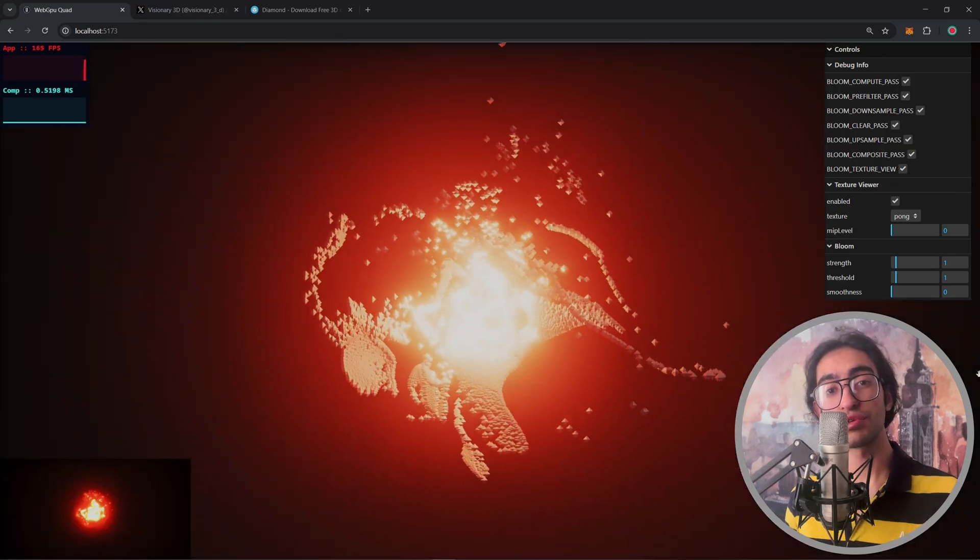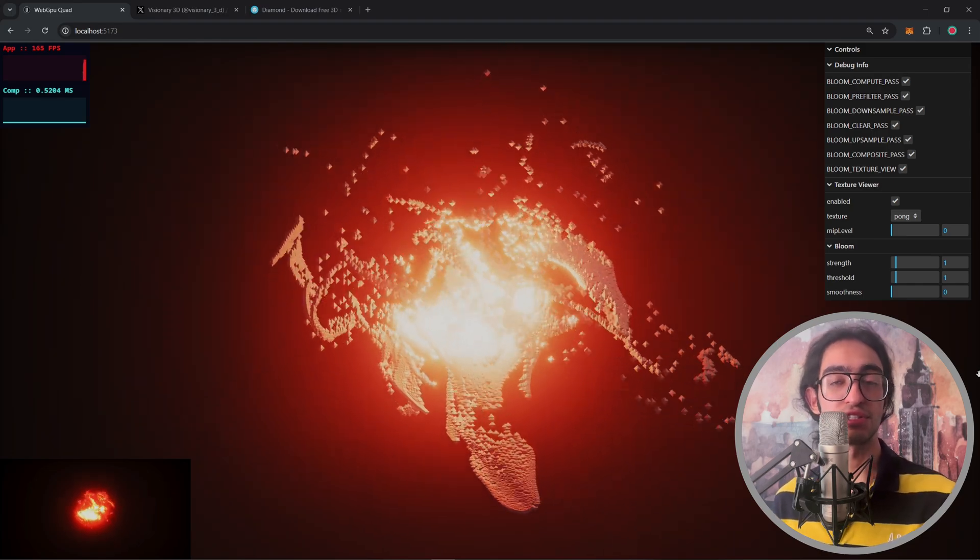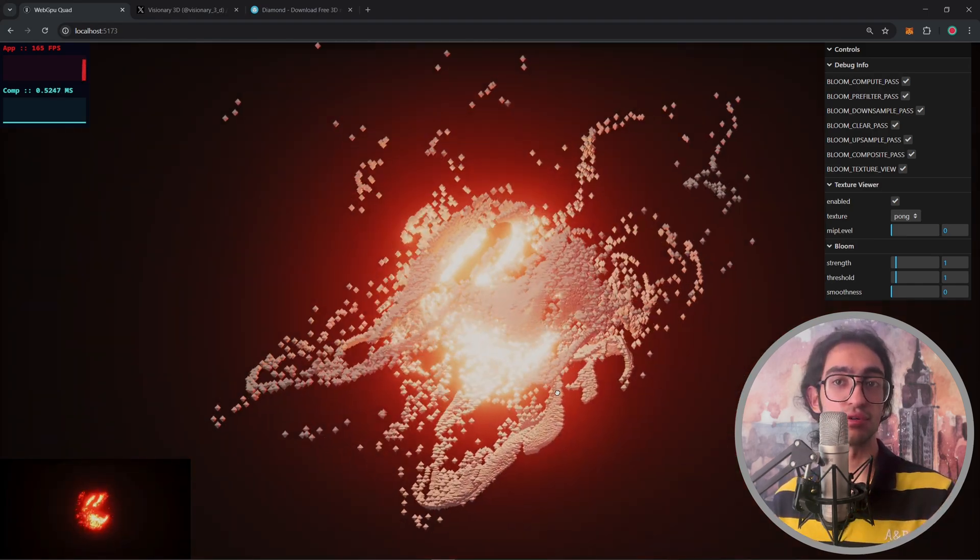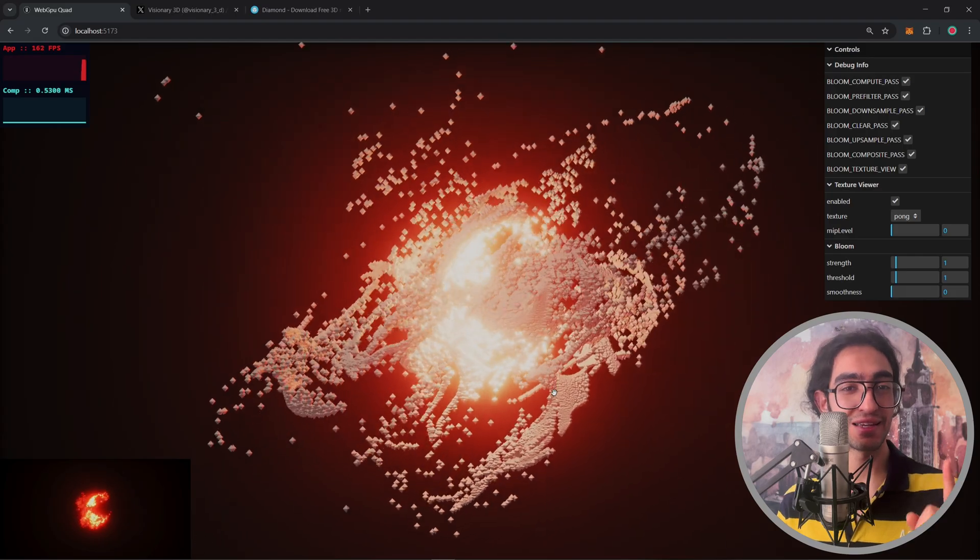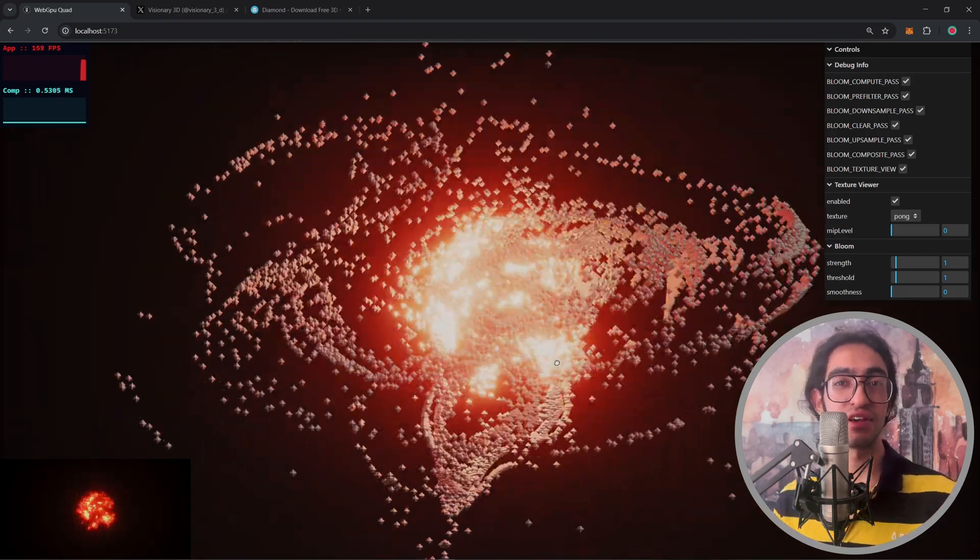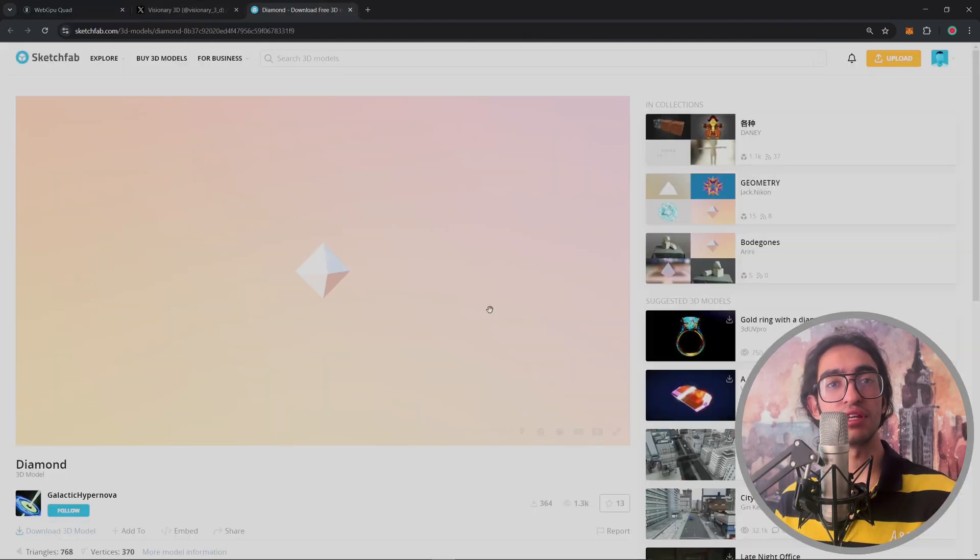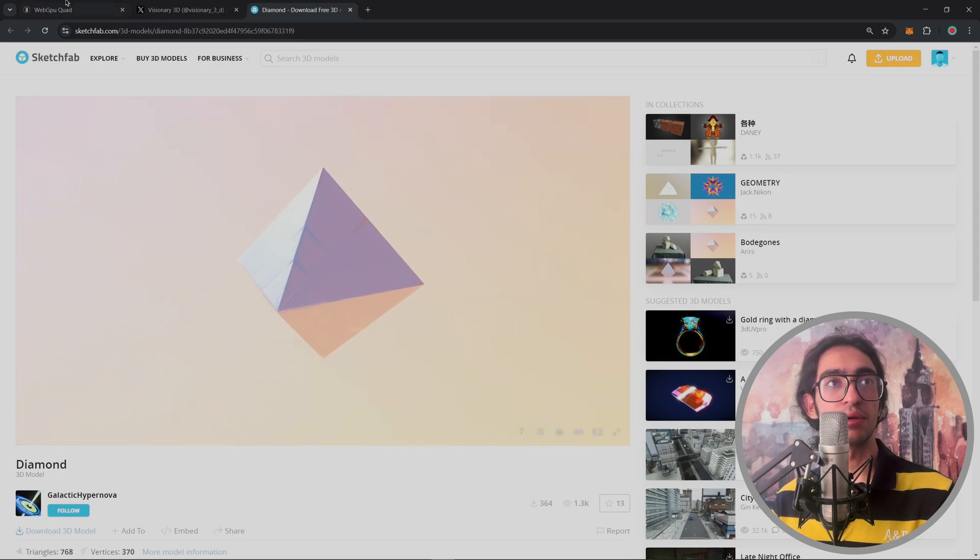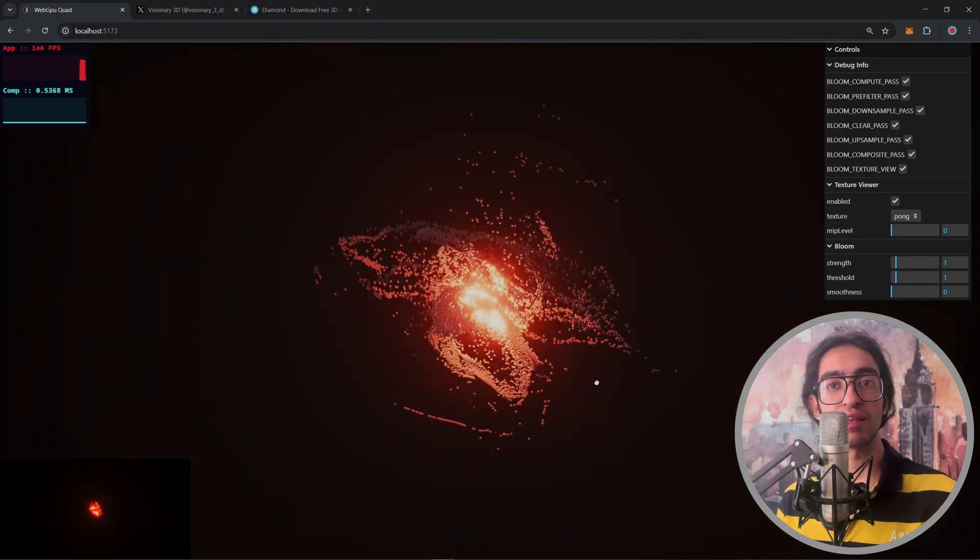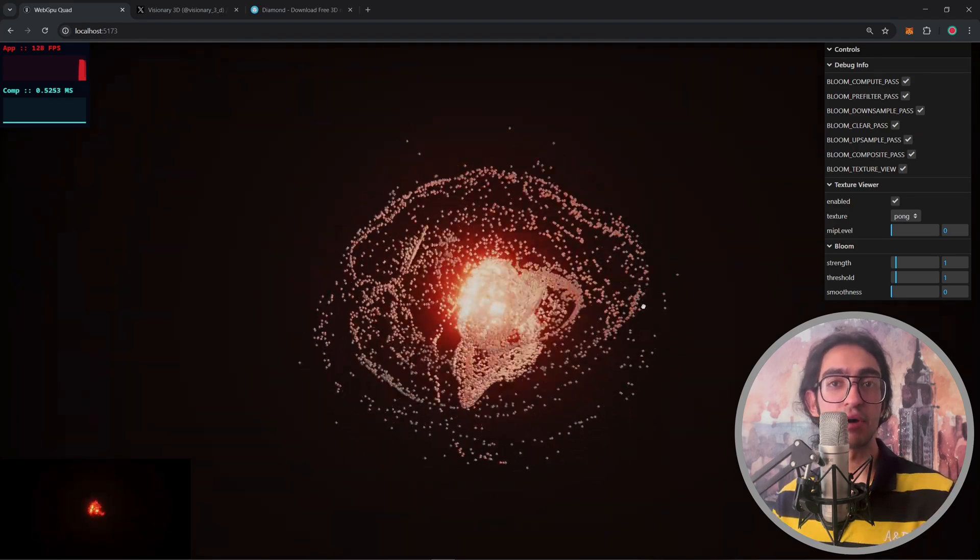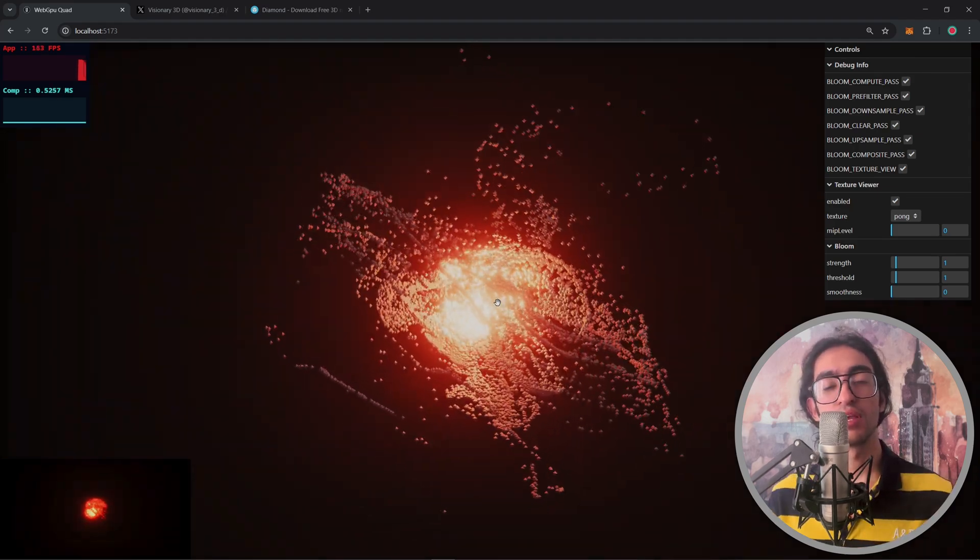One more thing to note about this particle system is that the individual particles in here are coming from a single GLB file and this is very fascinating. So I downloaded this GLB file from Sketchfab and I imported it into the engine and it's being used as a base model for this particle system.